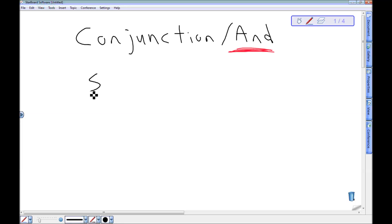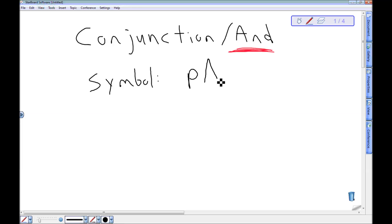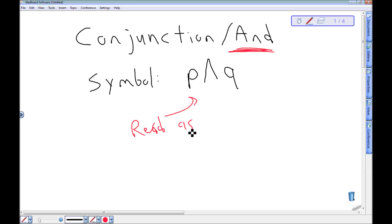If I want to symbolize this, I always need two statements to put together. So let's say P, this symbol, Q. I'm going to read this, P and Q, to let people know I'm talking about the conjunction.